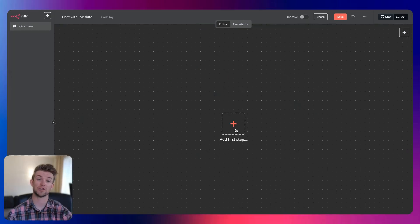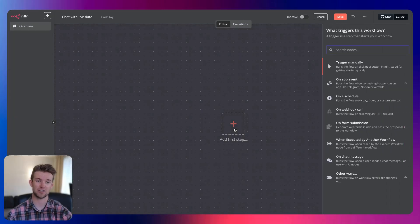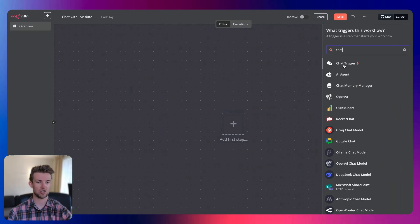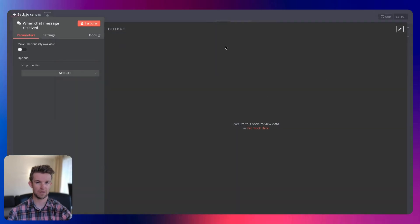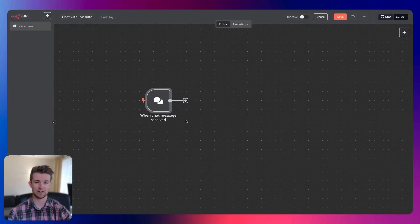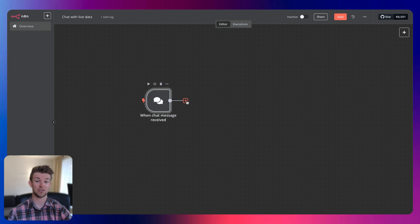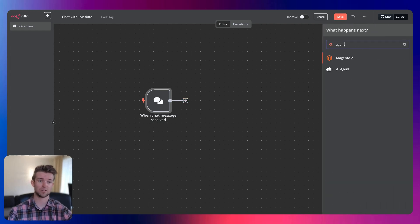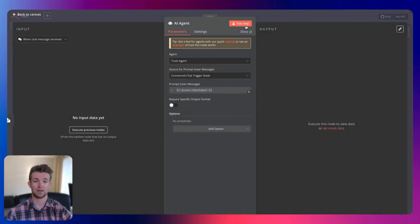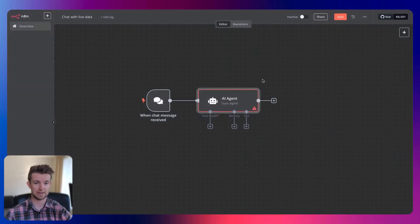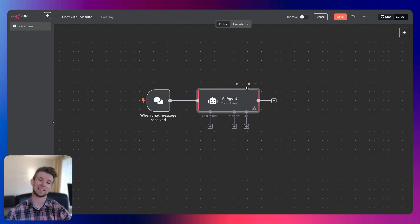So the first thing that we're going to want to do is add a chat trigger. So I'm going to add a chat trigger. This is a very easy automation here. It's just going to be a chat trigger going into an agent. So we select AI agent. And yeah, that's fine. We want it to be a tools agent. That is okay. Then we need to add a few things here.